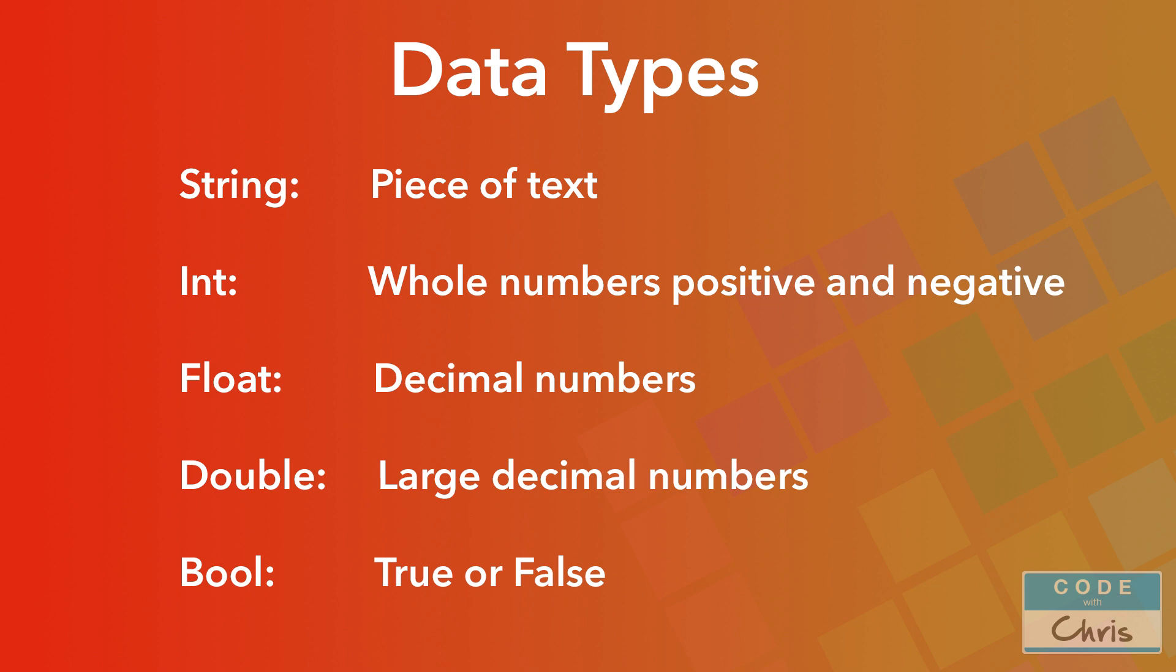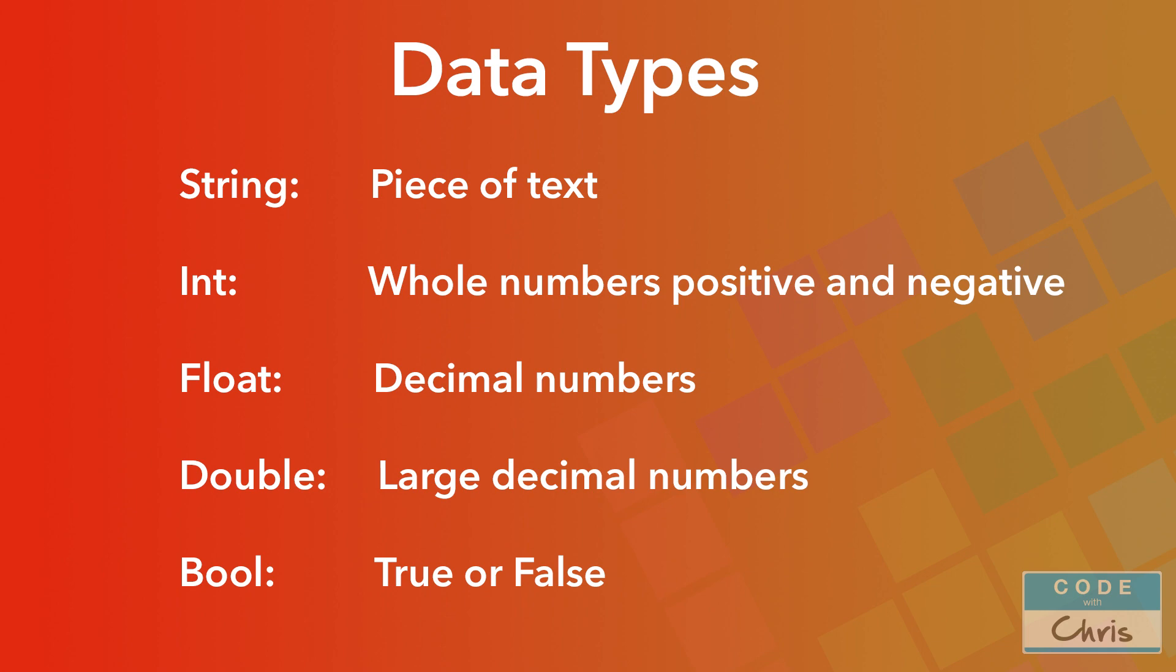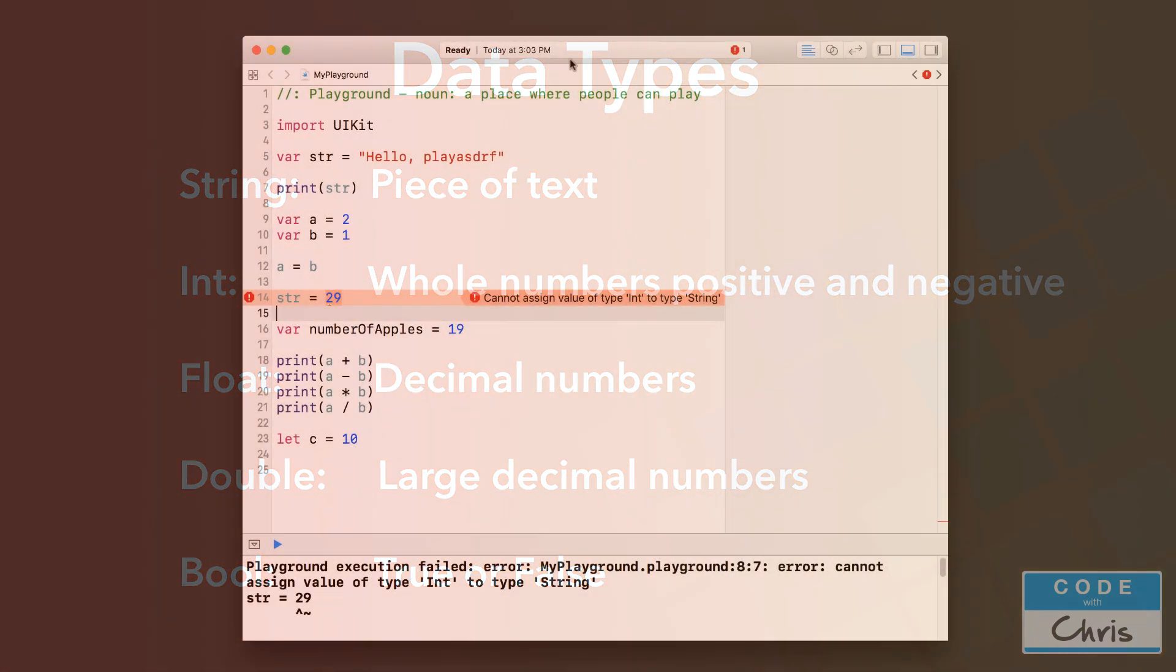However, there are many more data types than just these two. Other types of data that you'll commonly be working with are float for floating point numbers or decimal numbers, and then there's double for decimal numbers where the decimal portion may be very large, and then there's boolean which represents true or false, or in other words yes or no. These are some of the more common data types that you'll be using.